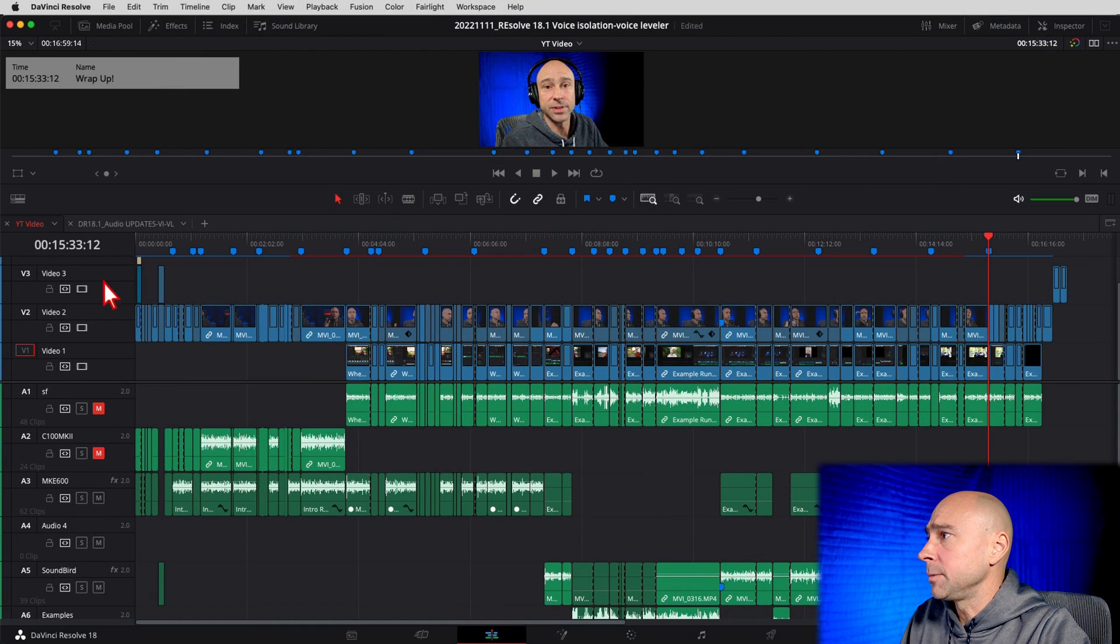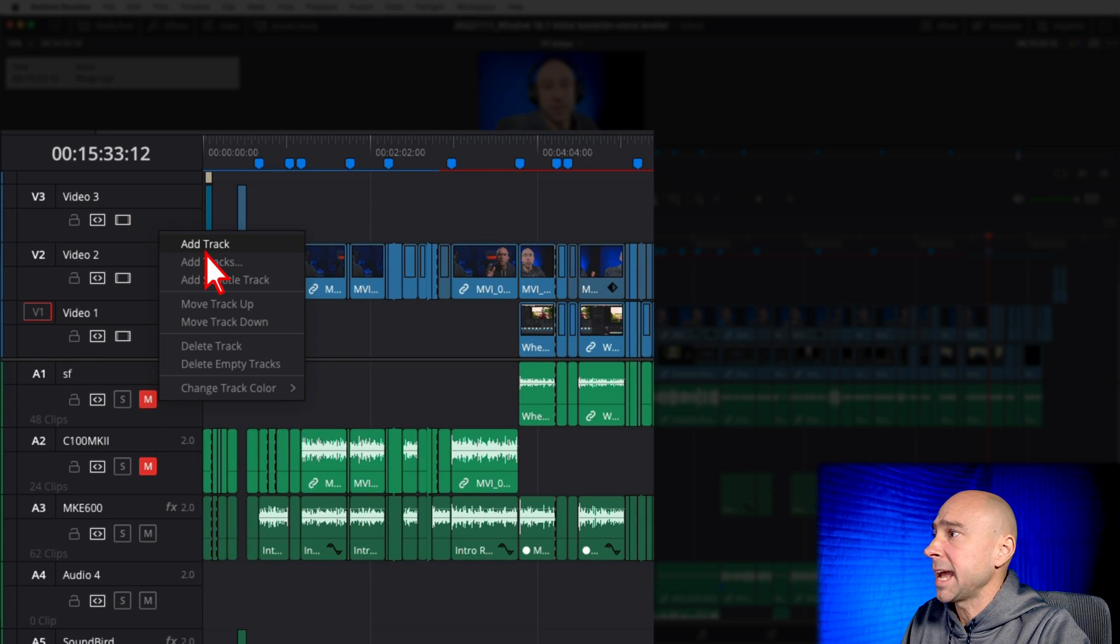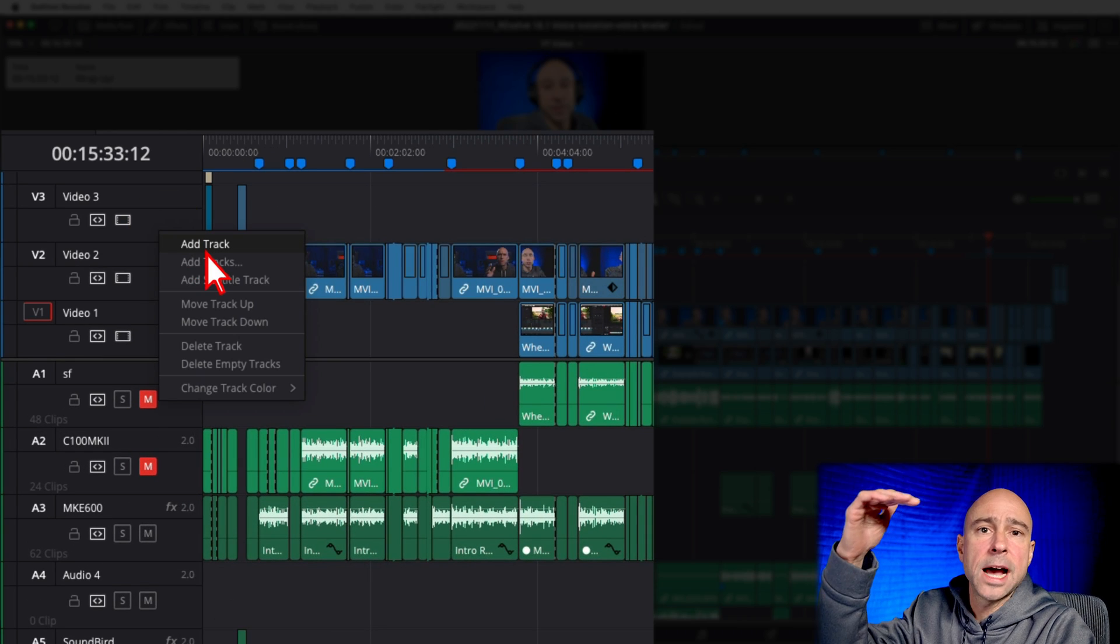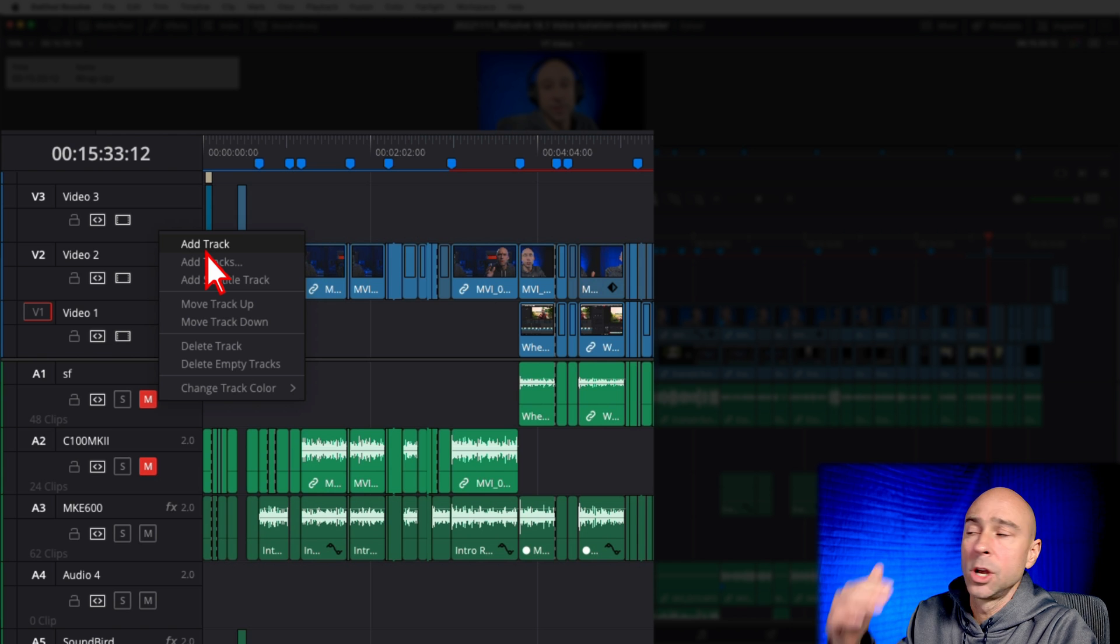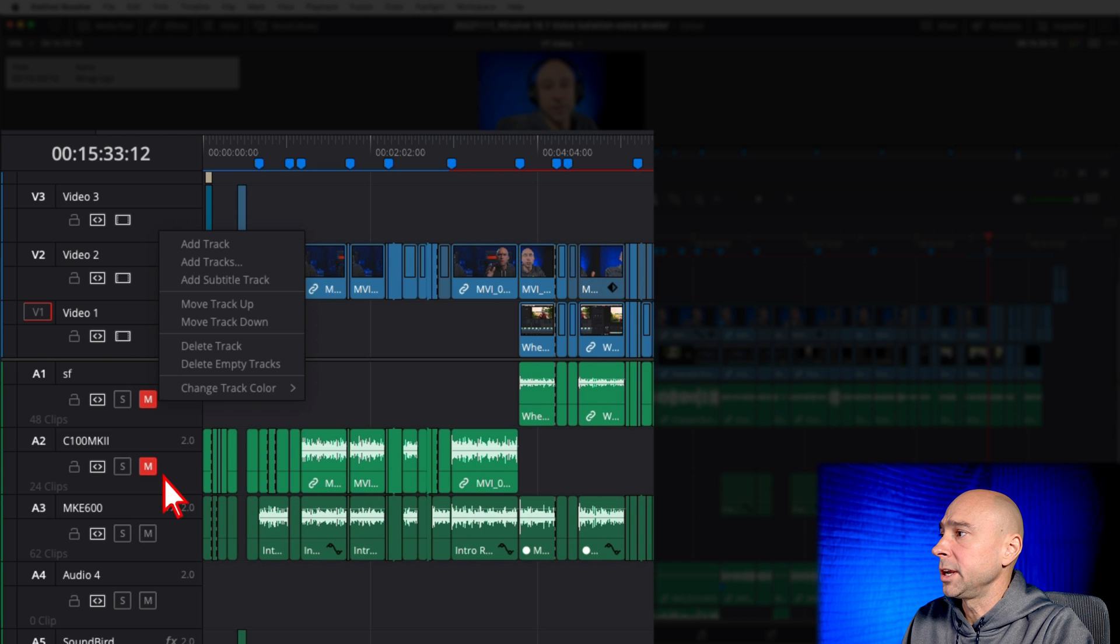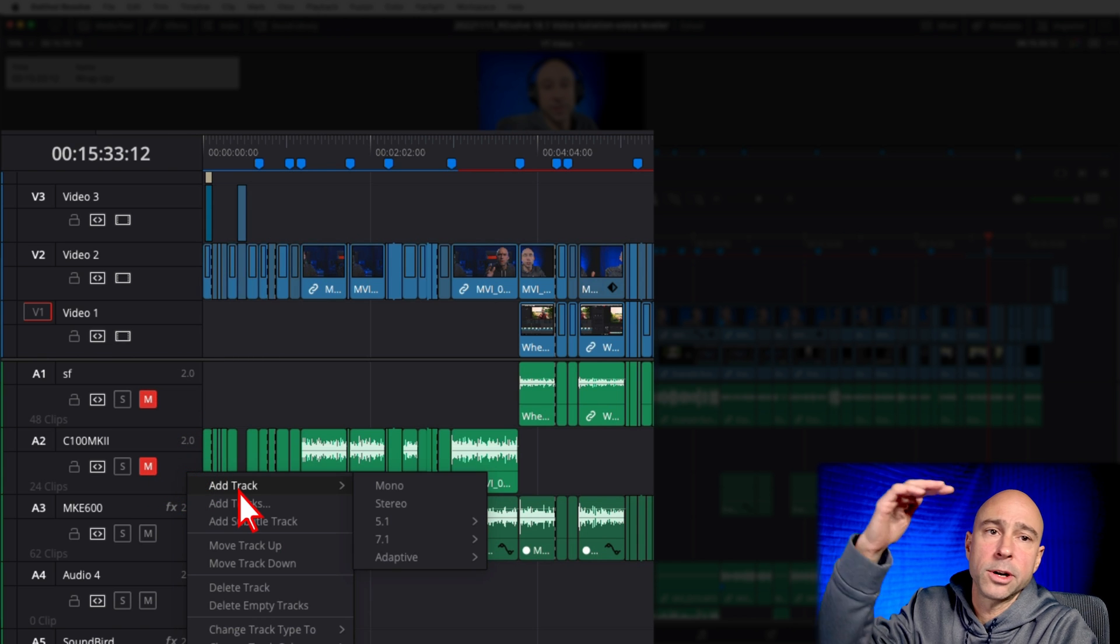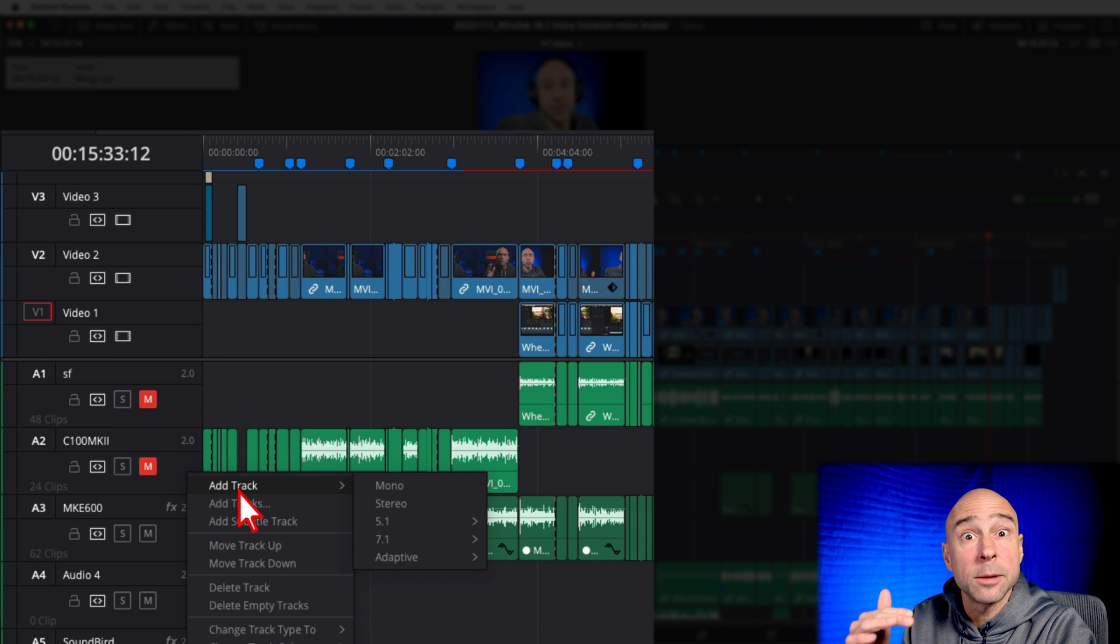So when we used to add in tracks, looking in our timeline here, you'd come, you'd right click and you'd say add a track. And it would put it all the way at the top of your video layers. Or if you're in your audio down here, you came, you said add track. It would put it all the way at the bottom of your audio layers, right?